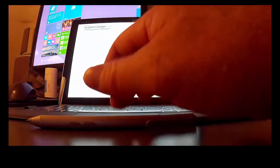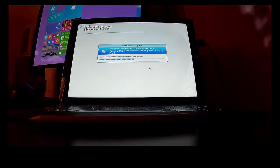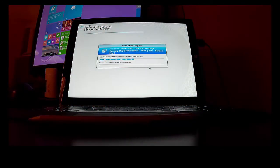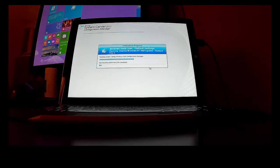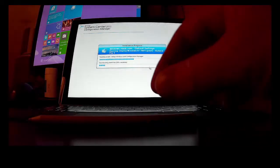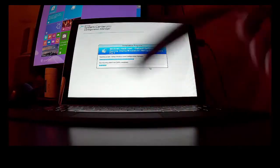As soon as I unpause the task sequence it will start the setup windows and config manager step. It's downloading the client now.